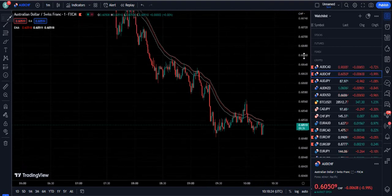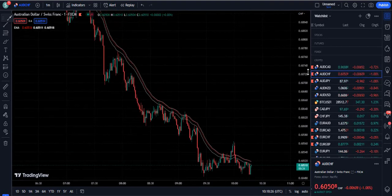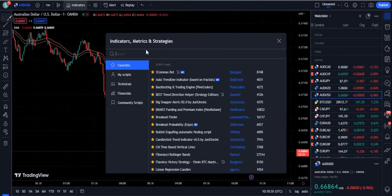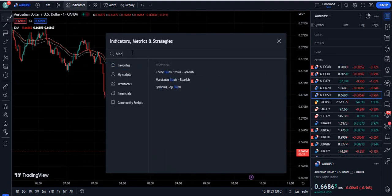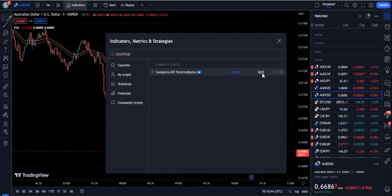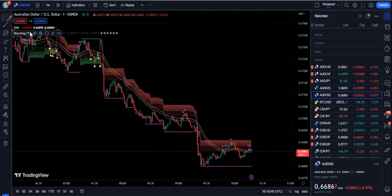We will also be using a second indicator for better confirmations. You need to write 'black flag' on TradingView. When you write 'black flag', an indicator will come up called the Swim Arm ATR Trend Indicator by VSN FND, and 3,600 traders are using it. I am clicking on this one.